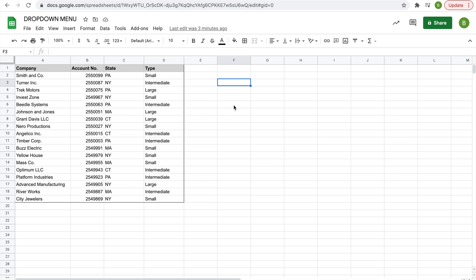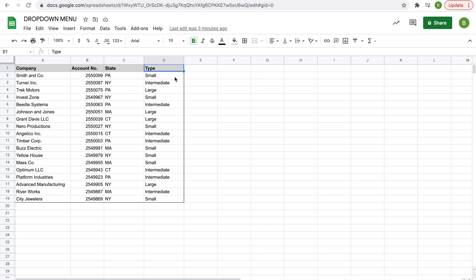Now a drop-down menu is very important. It can mostly be used when you're working with a large set of data and you don't want to type the data every time, or you have a limited amount of choices, for example states or type of companies. Instead of just typing them out, you want to be able to select one of the options, in this case three options or four states.